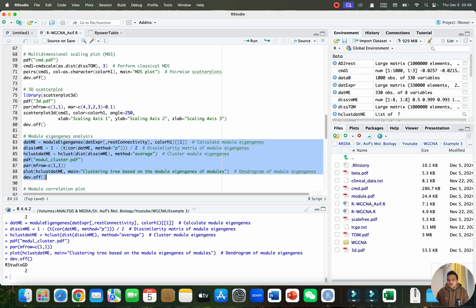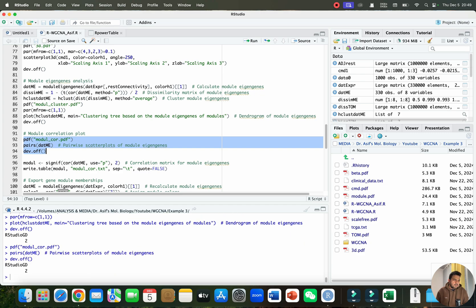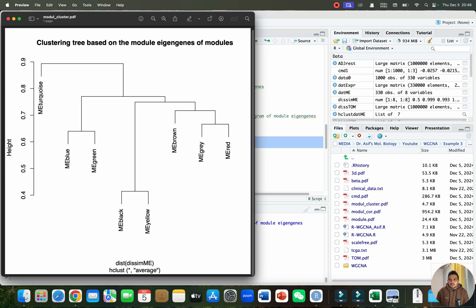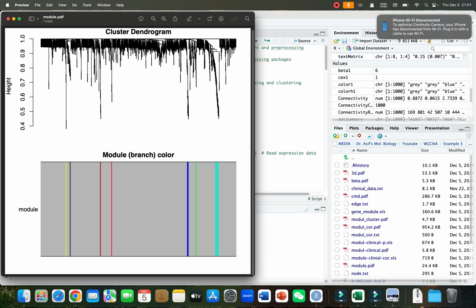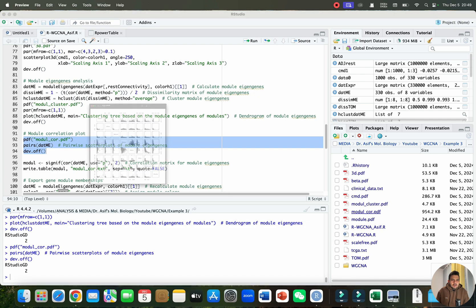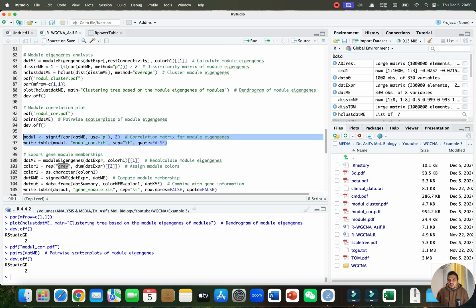We can now create a module correlation plot — a pairwise scatter plot of module eigengenes. Module eigengenes are the representatives from each module, usually based on the first principal component. After running, we have a module cluster dendrogram based on height and a clustering tree based on module eigengenes. This is followed by running the correlation matrix and writing the table.